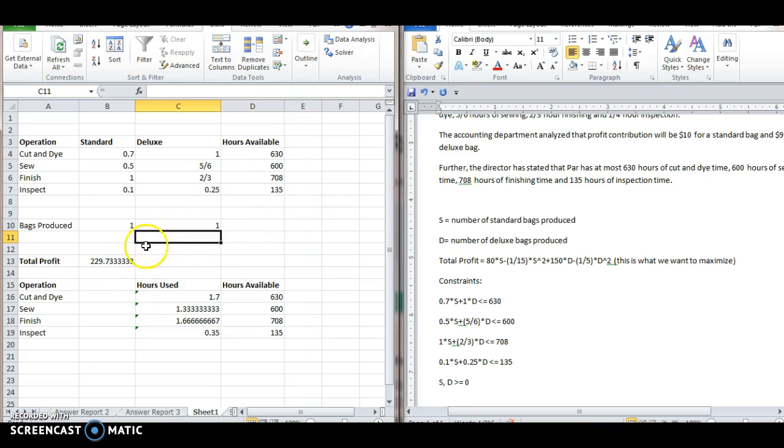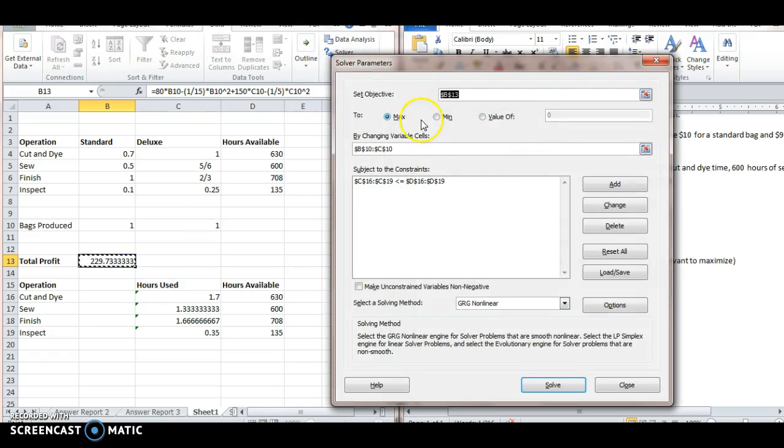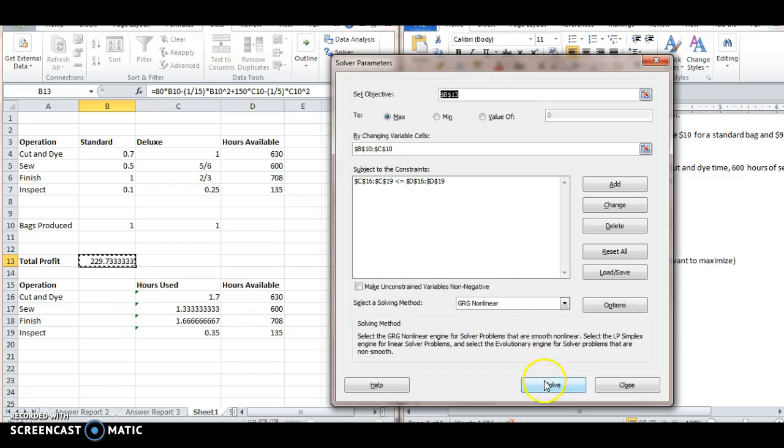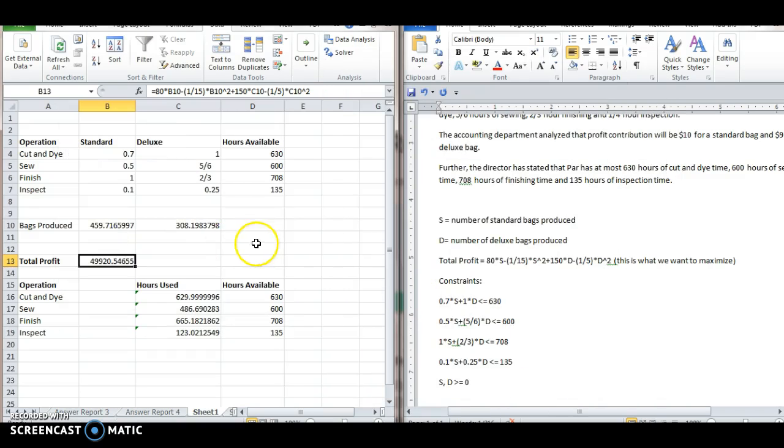Then click solver. We want to do this. And then put everything in the same way we had it before. We want to maximize the profit. We want the bags produced to be the changing cells. We want these four sum products to be less than or equal to hours available. We want GRG nonlinear. Variables non-negative. Sure. Click solve. Answer report. Okay. And we get much more reasonable values.